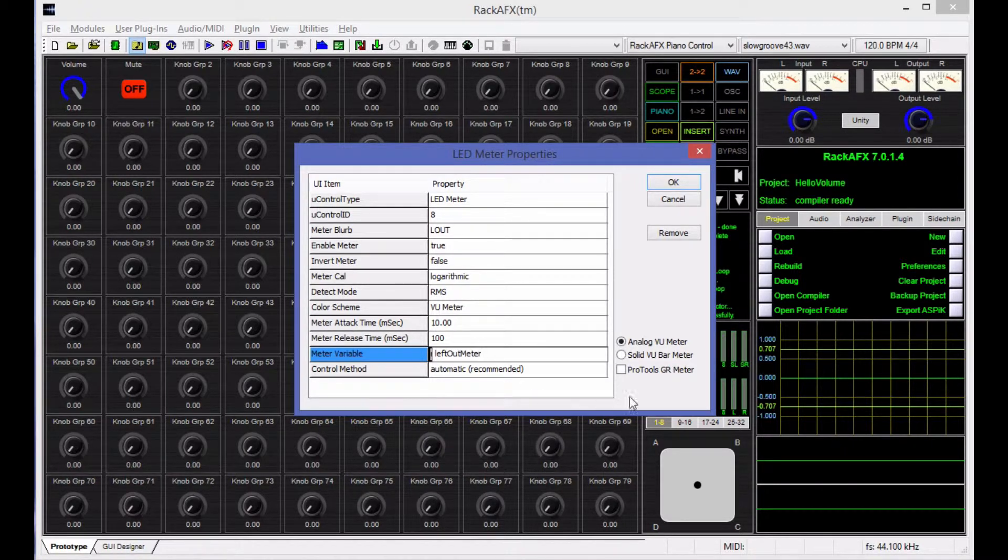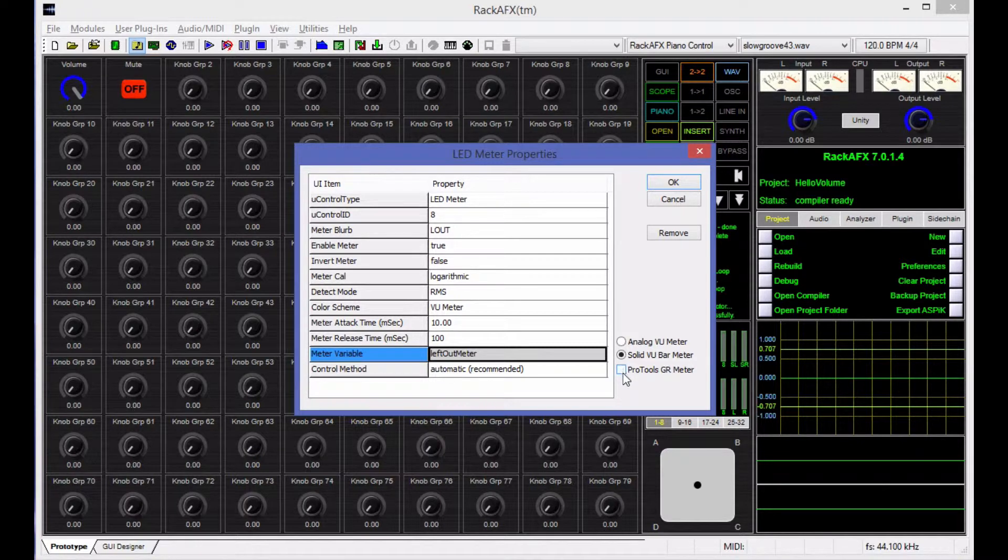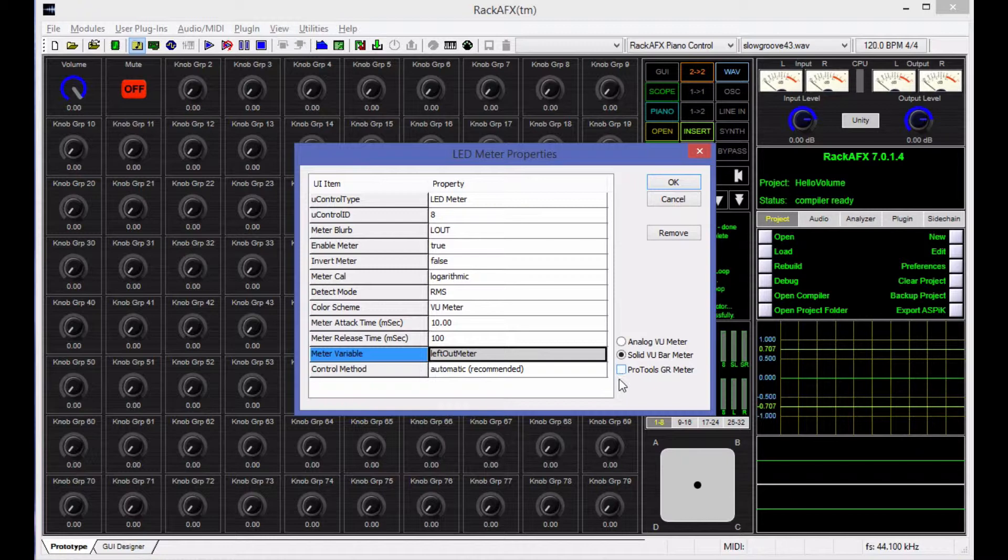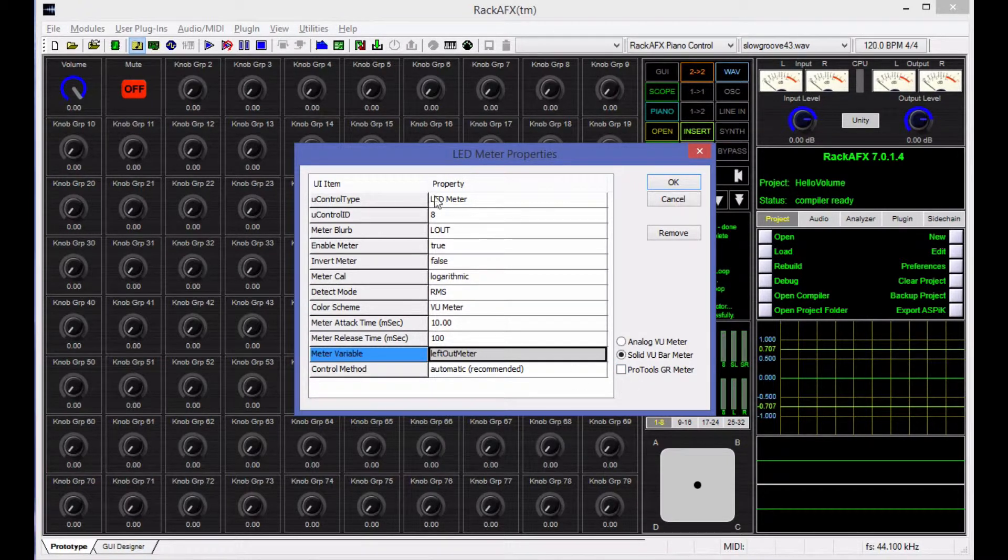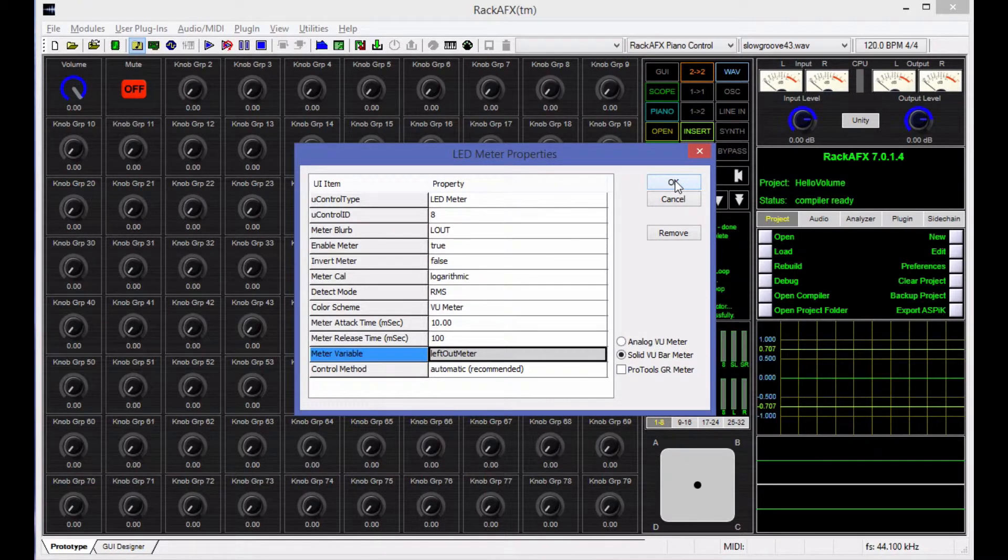And you can see that I've got two choices here, analog or solid. I'm going to choose the solid meter. If you're exporting AAX, you can turn this into a gain reduction meter in Pro Tools. That's that little down meter that you see by the side of the main meters in the mixer view. So this is set up. I've got a variable connected. I'm going to do the other one much quicker, so I'll do that right now.